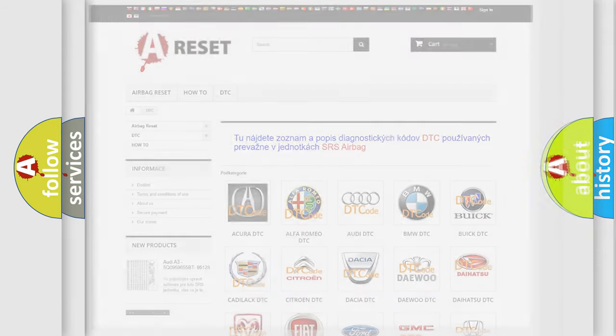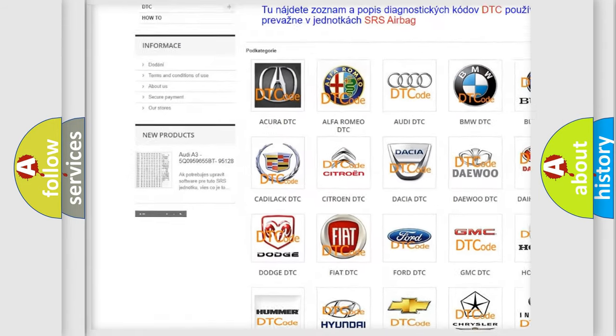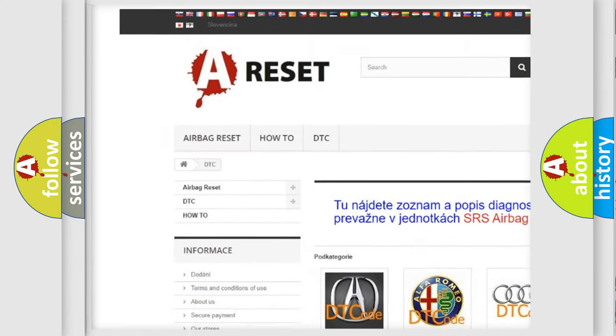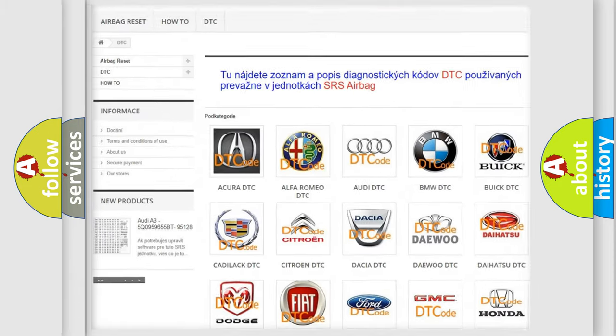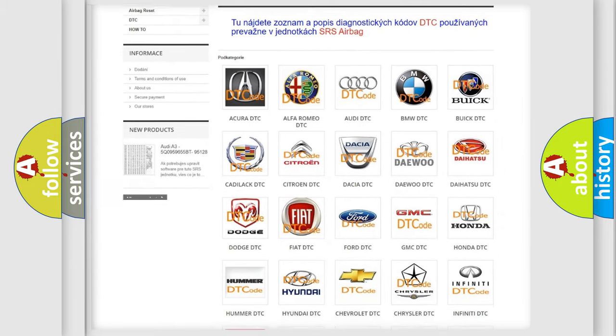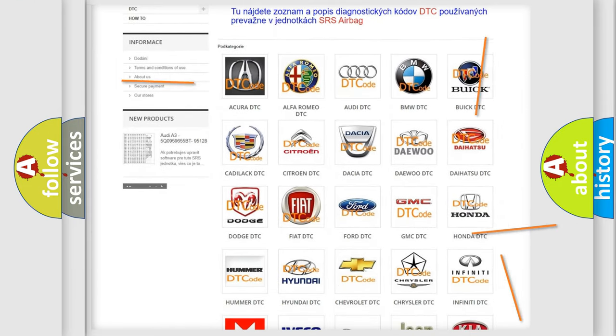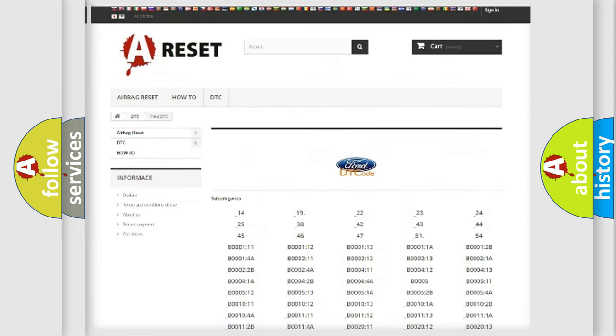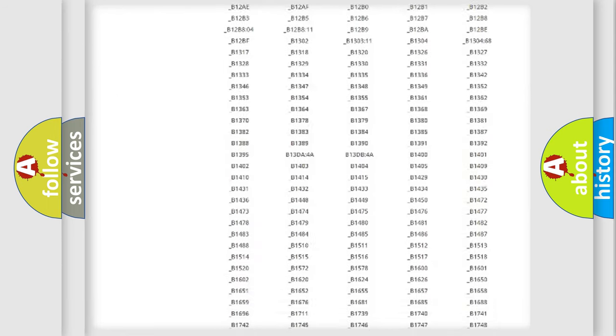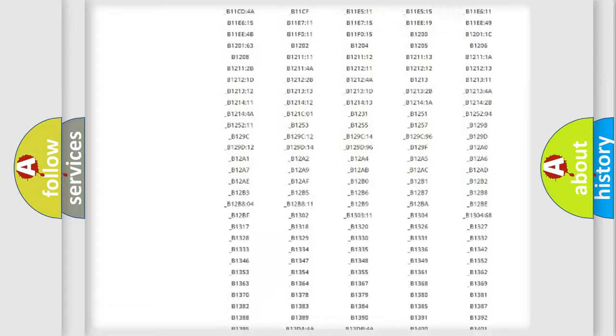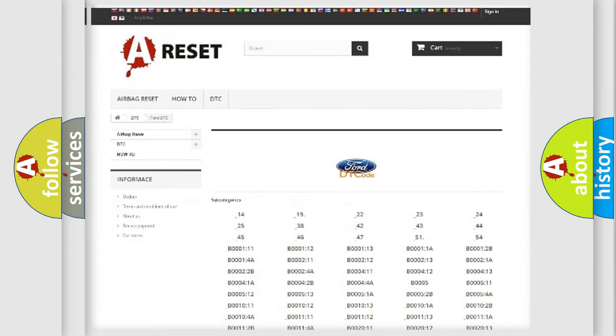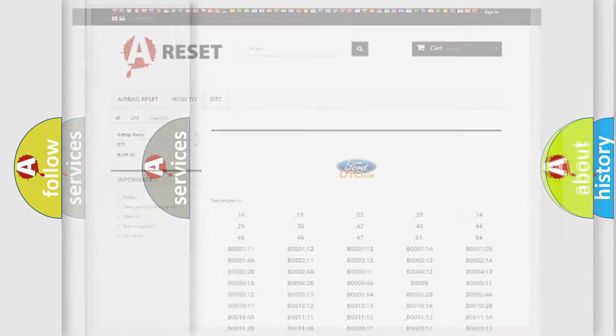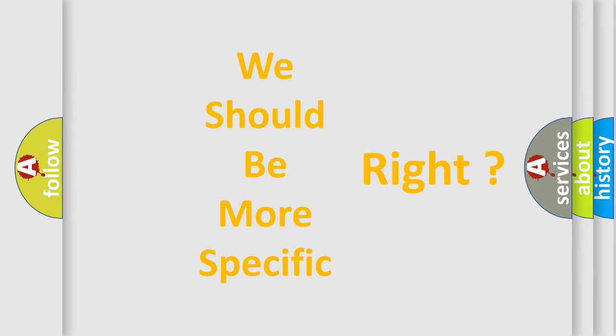Our website airbagreset.sk produces useful videos for you. You do not have to go through the OBD2 protocol anymore to know how to troubleshoot any car breakdown. You will find all the diagnostic codes that can be diagnosed in Infinity vehicles, and many other useful things. The following demonstration will help you look into the world of software for car control units.